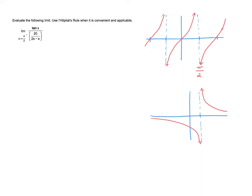Let's look at this limit: tangent of x divided by 20 over (2x minus pi), as we approach pi over 2 from the left side.